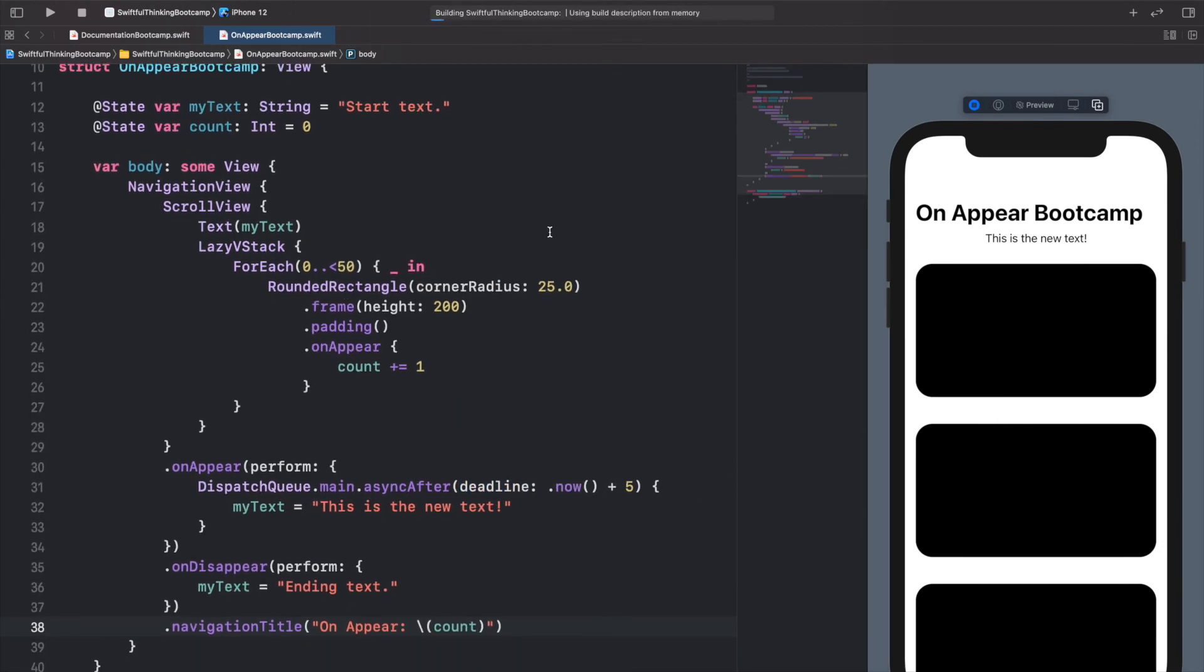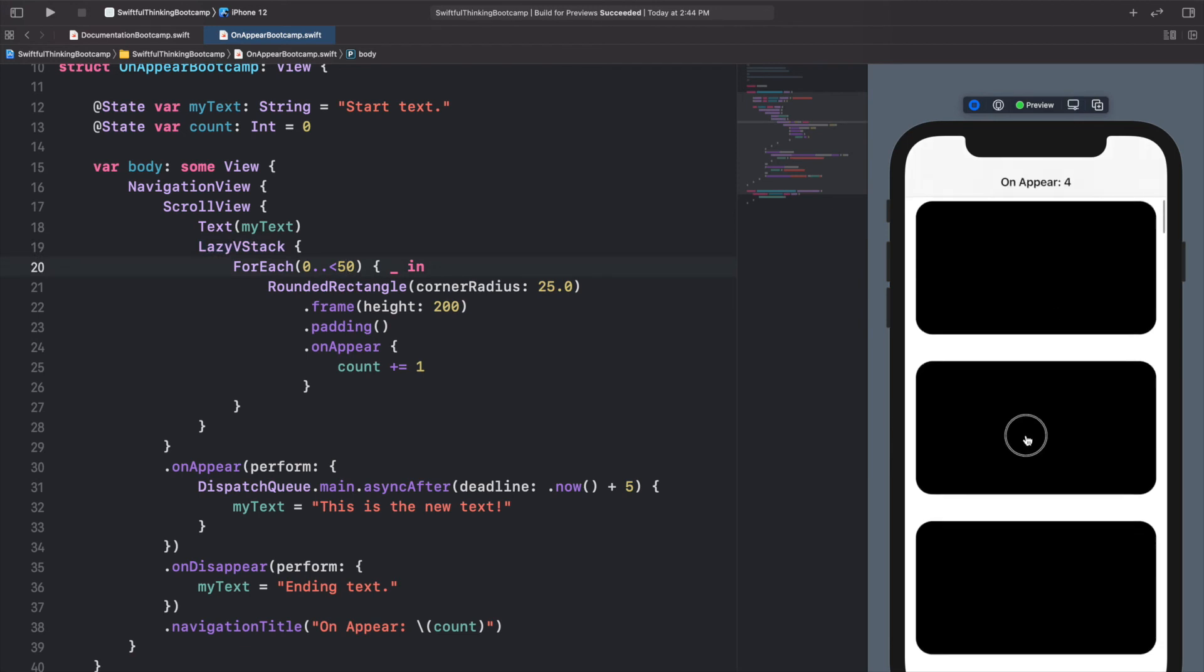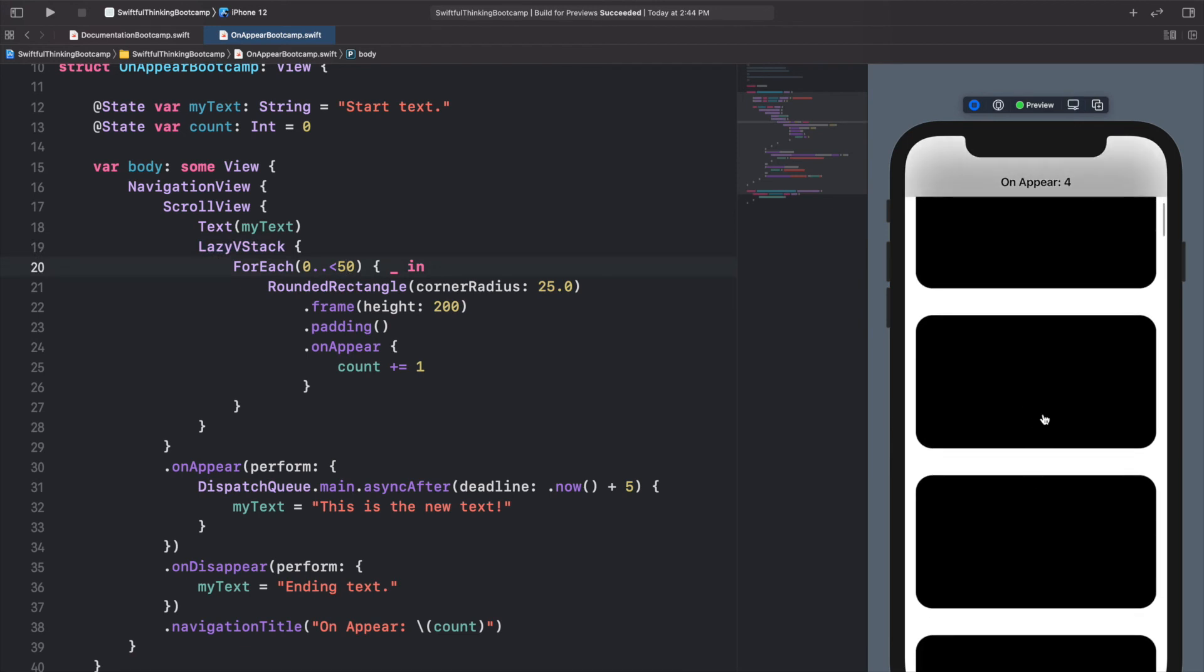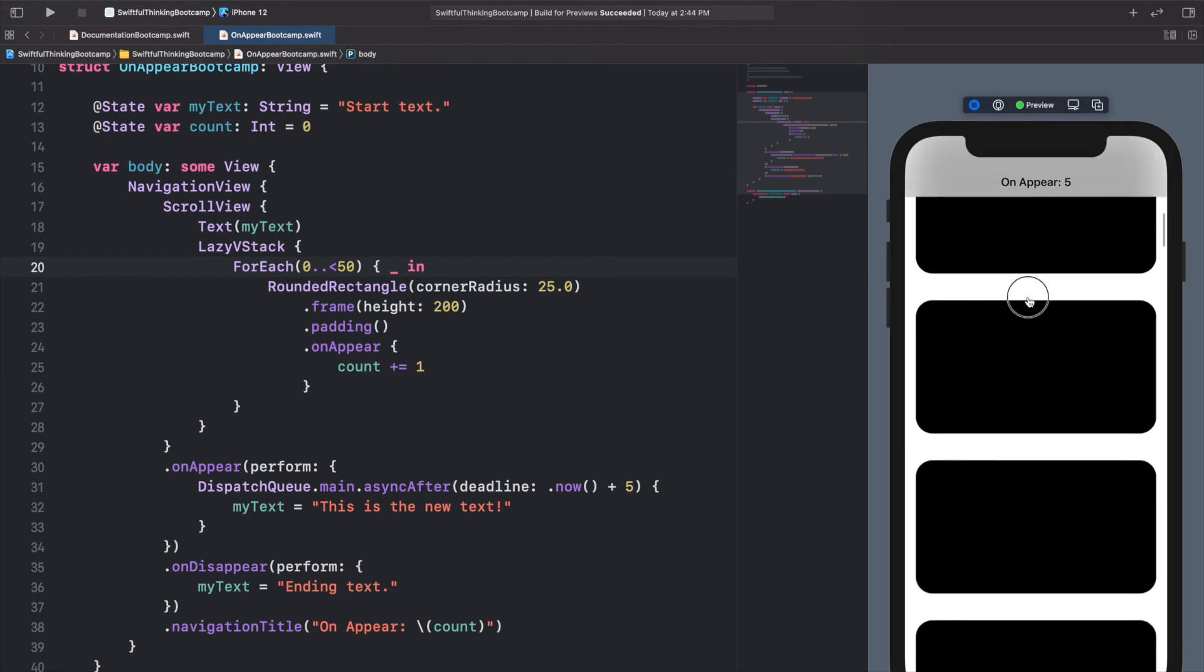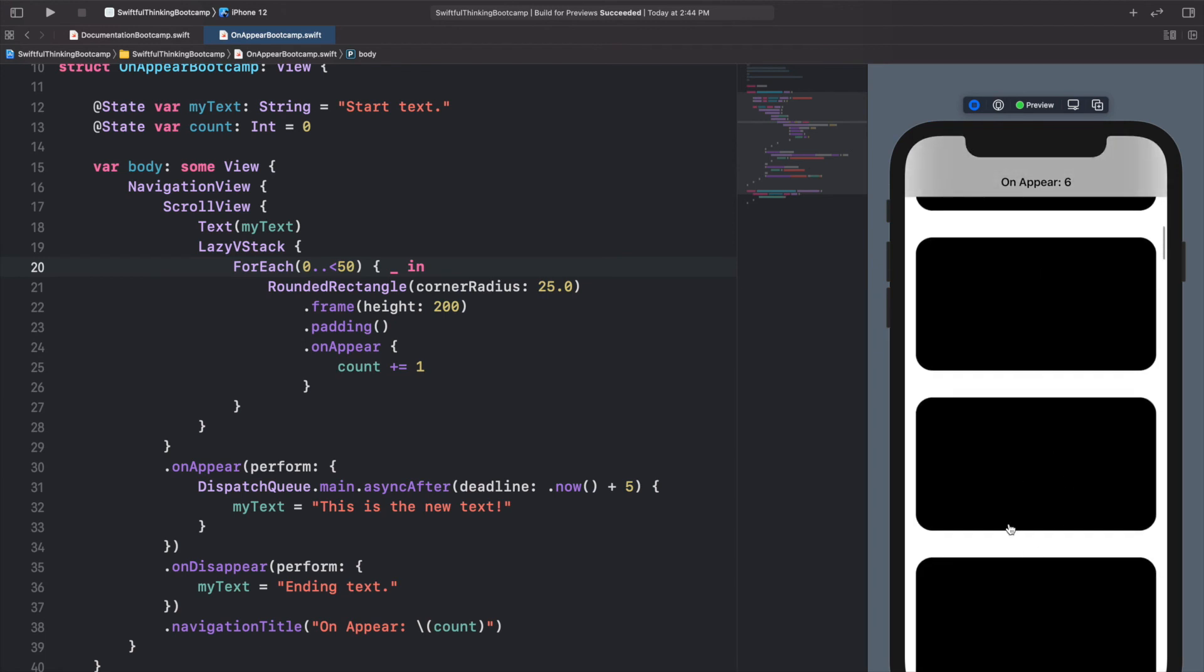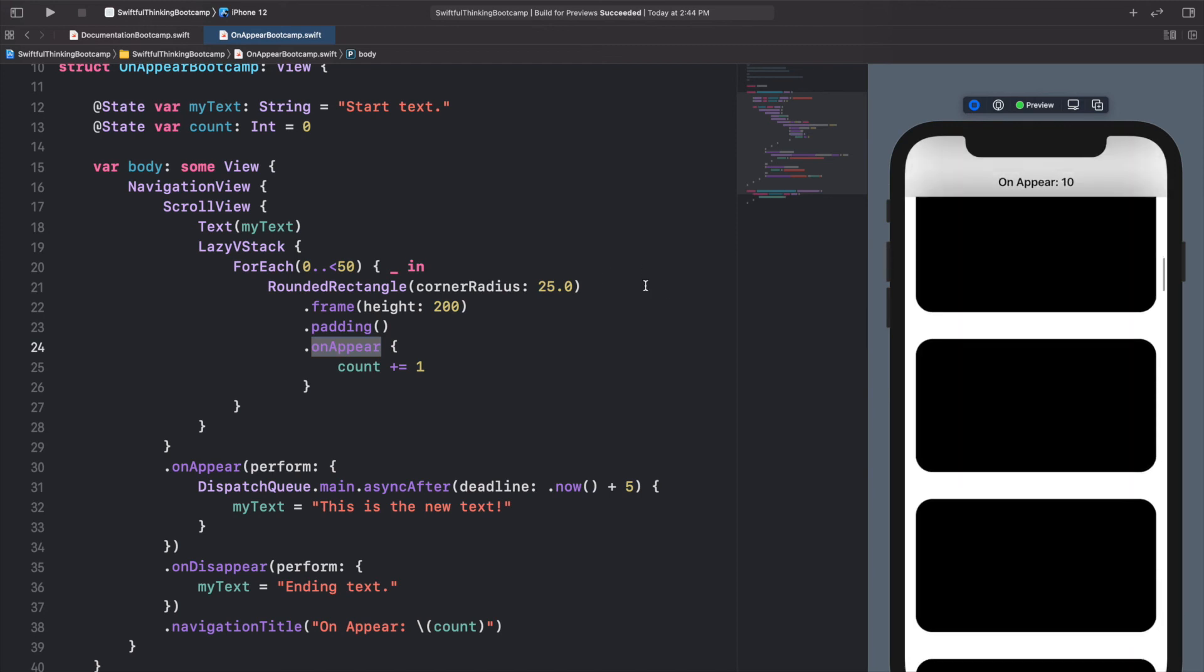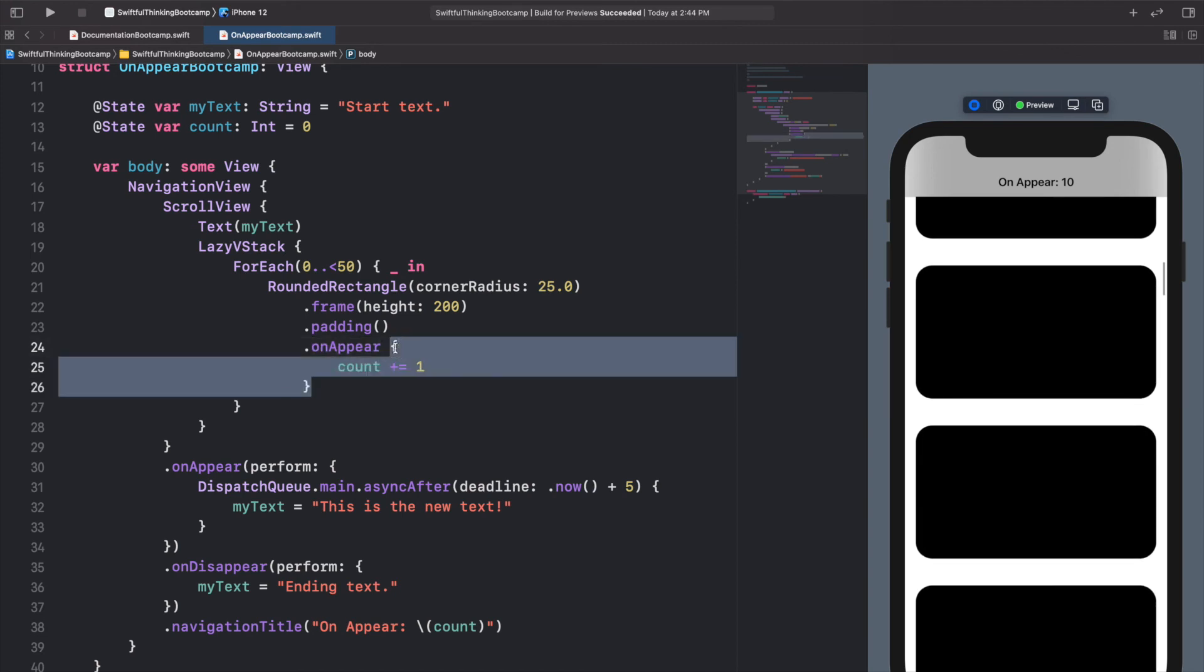So you can see immediately that when the screen loads, the count is 3, right? We had the first rectangle, the second rectangle, and the third rectangle. But we know as developers there are actually 50 rectangles in this lazy stack. It's just that only 3 of them appeared. So if I start scrolling down, we can see that the count goes up to 4, 5, 6, and each of these onAppears are getting called when each of these rectangles come onto the screen.